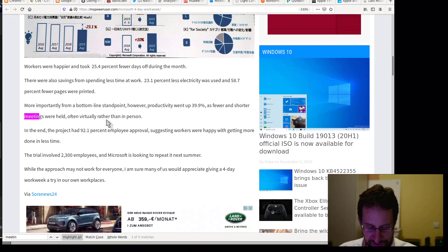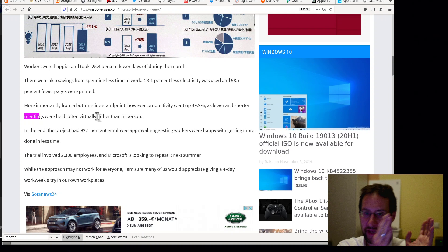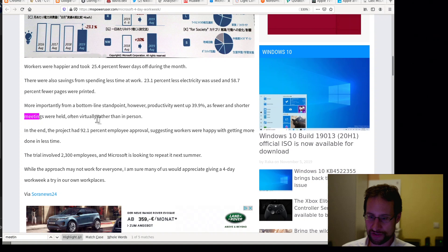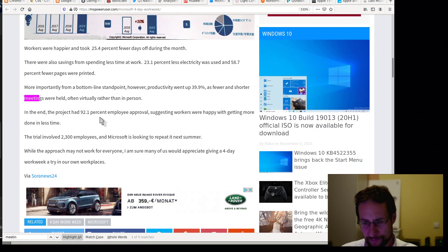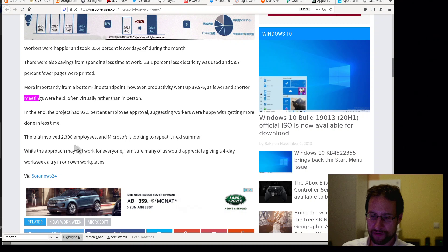More importantly, from the bottom line standpoint, productivity went up 39.9% as fewer and shorter meetings were held, something I totally can underline here, often virtually rather than in person, which we personally also fly very seldomly, also Fridays for Future, right? Don't really quite get why big corporations, well except having a party, but otherwise, don't see the point of flying over the ocean just to have some in-person meeting for a day. In the end, the project had 92.1% employee approval, suggesting workers were happy with getting more done in less time. The trial involved 2,300 people.